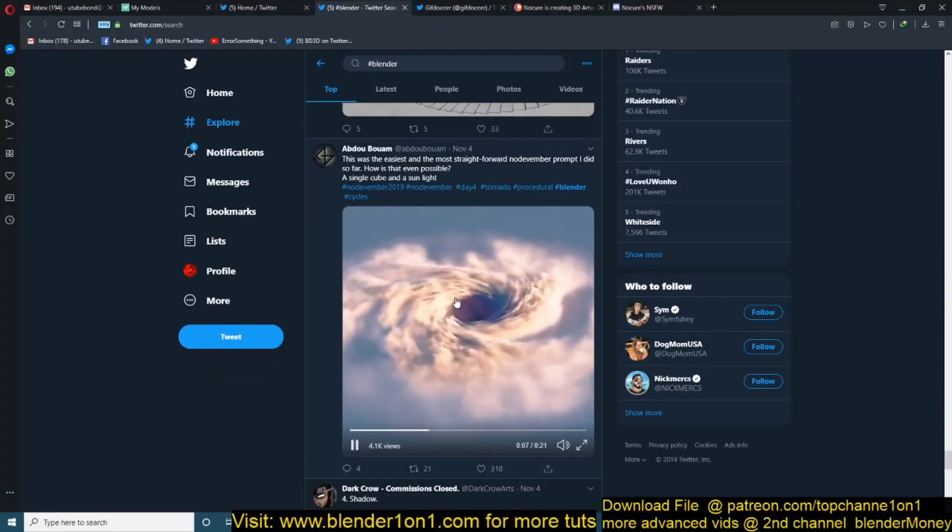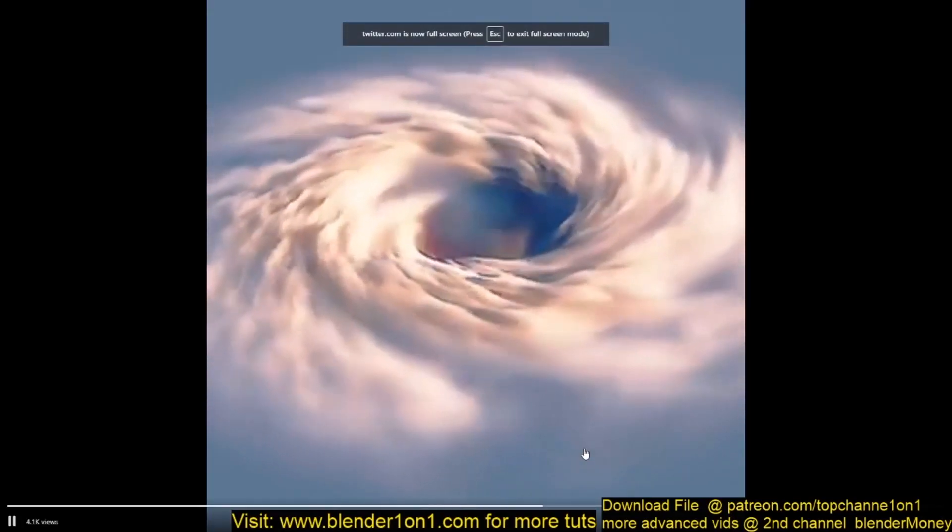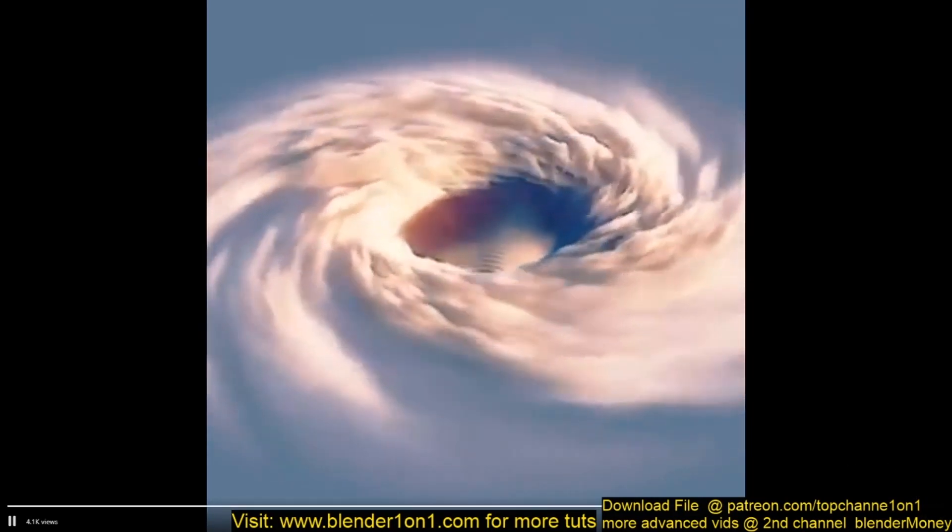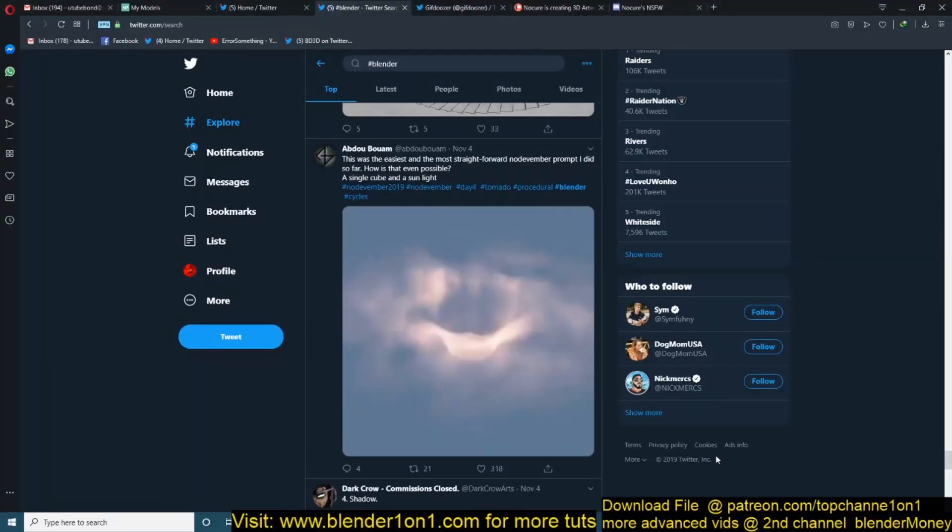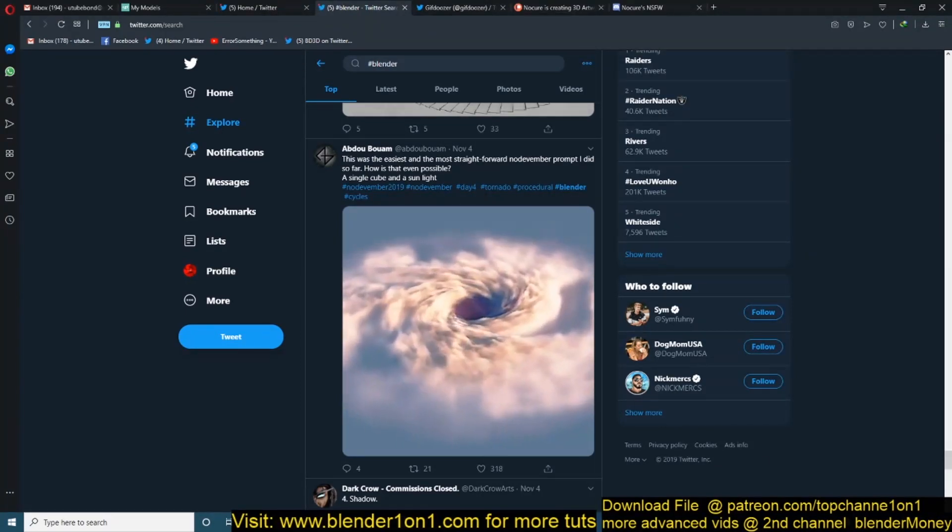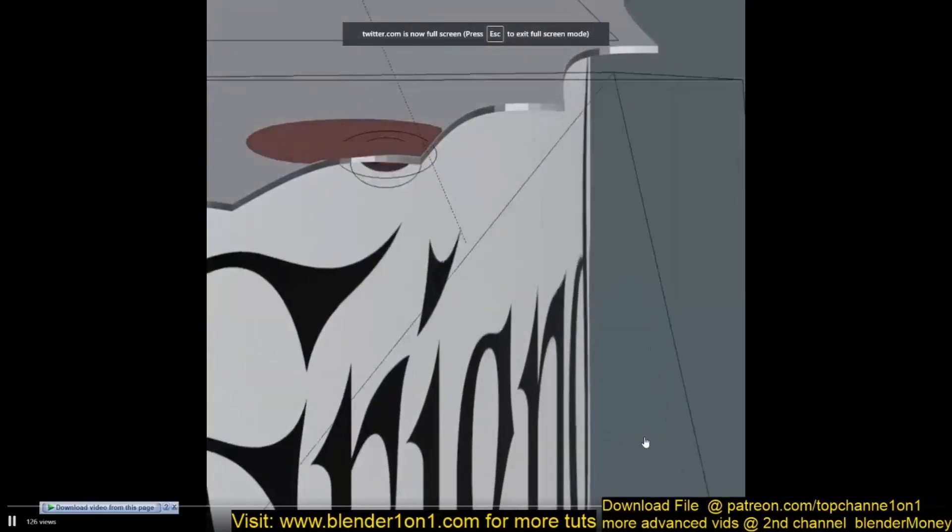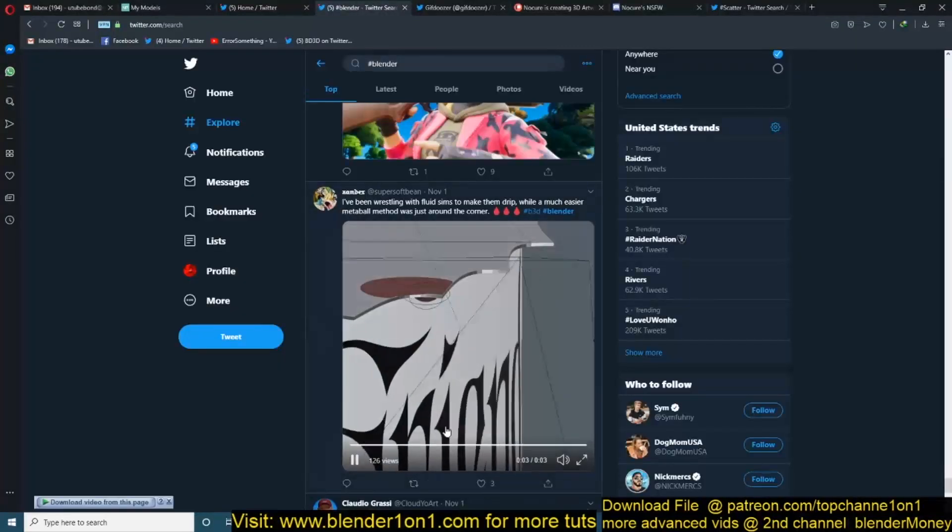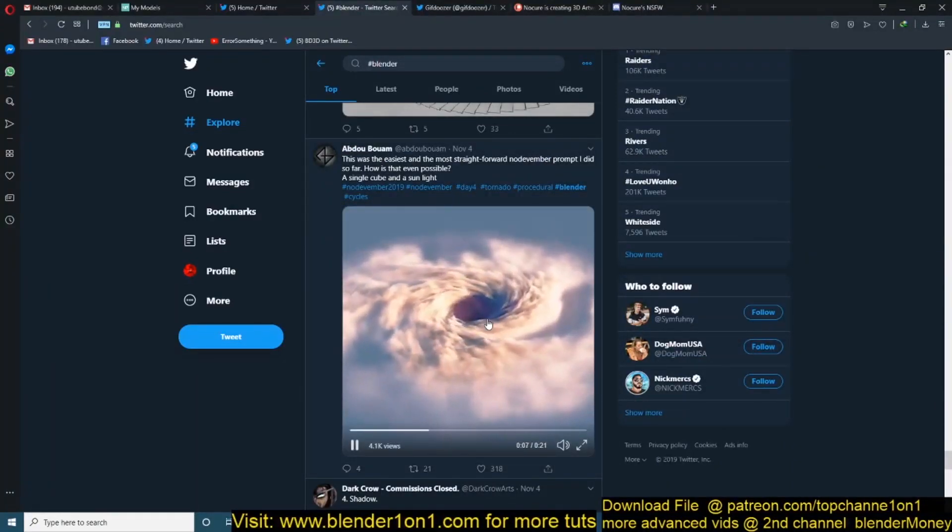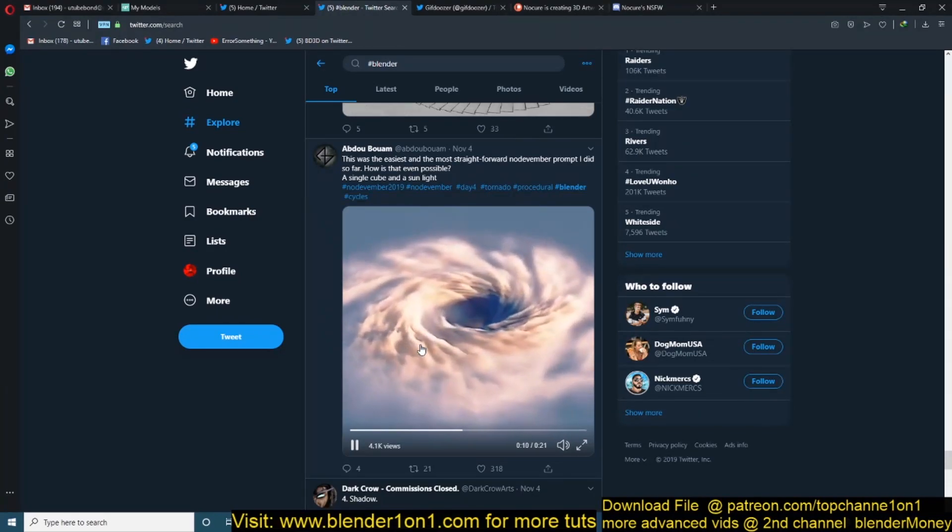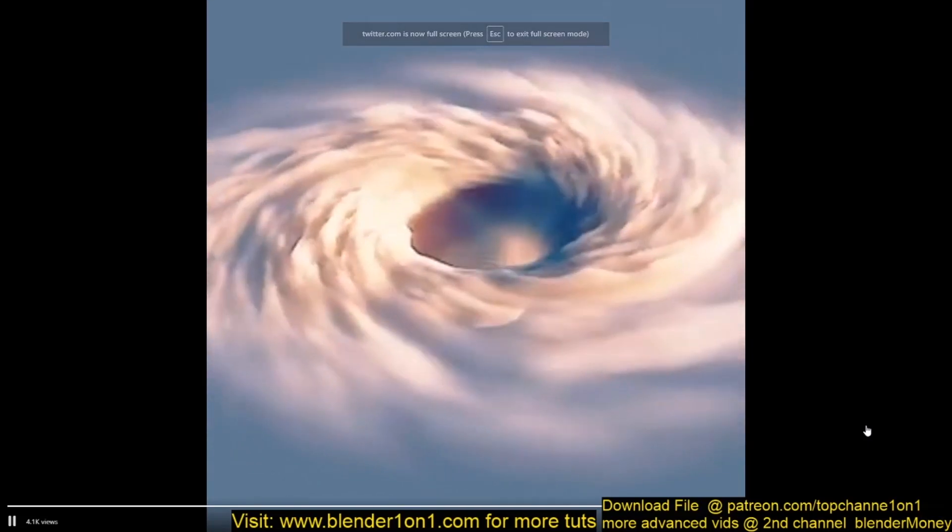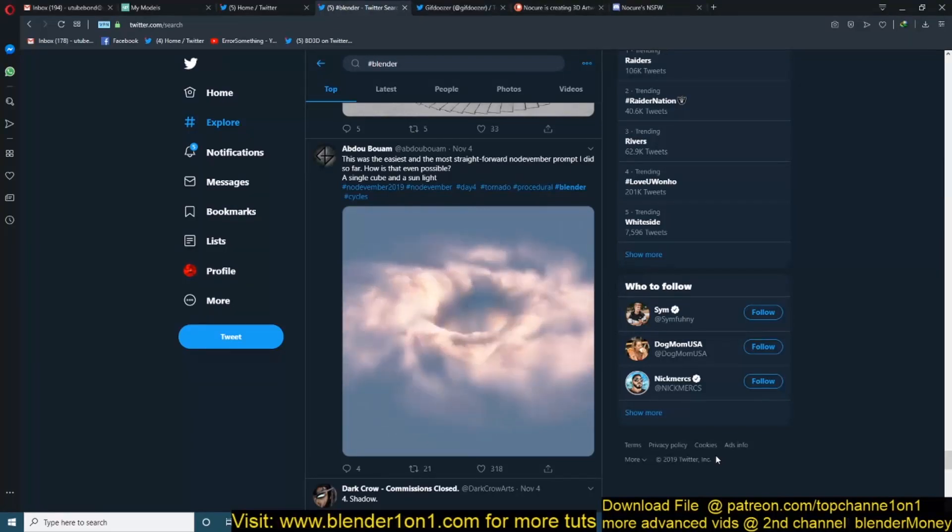This one was from Abdul, I'm not sure how to pronounce that, but it's also interesting. I don't think in the way he says - he just used a cube and a sunlight to create this effect, but I don't think that would be very possible using Blender 2.8 or any previous versions because of how, the twist in the clouds that you see there.